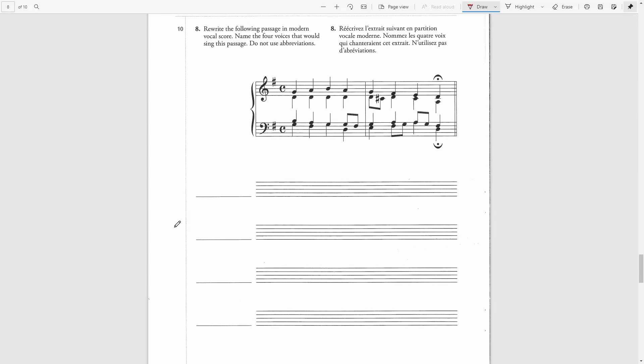The four voices are soprano, alto, tenor, and bass.